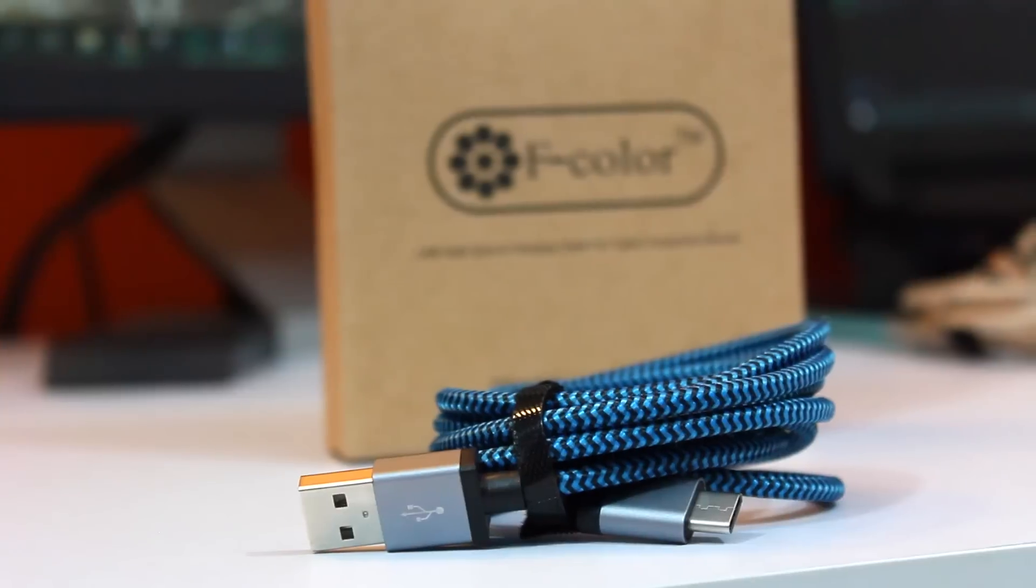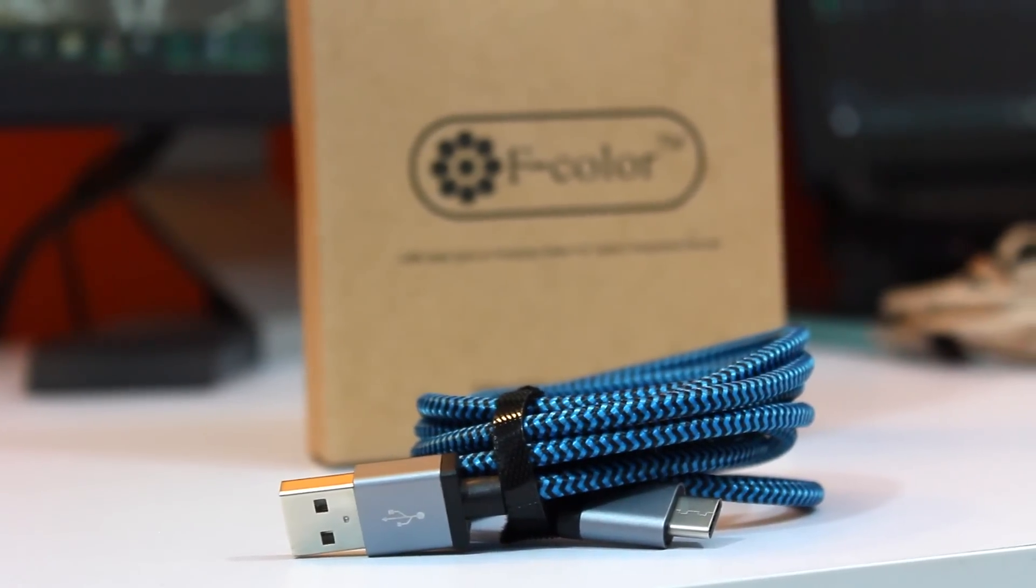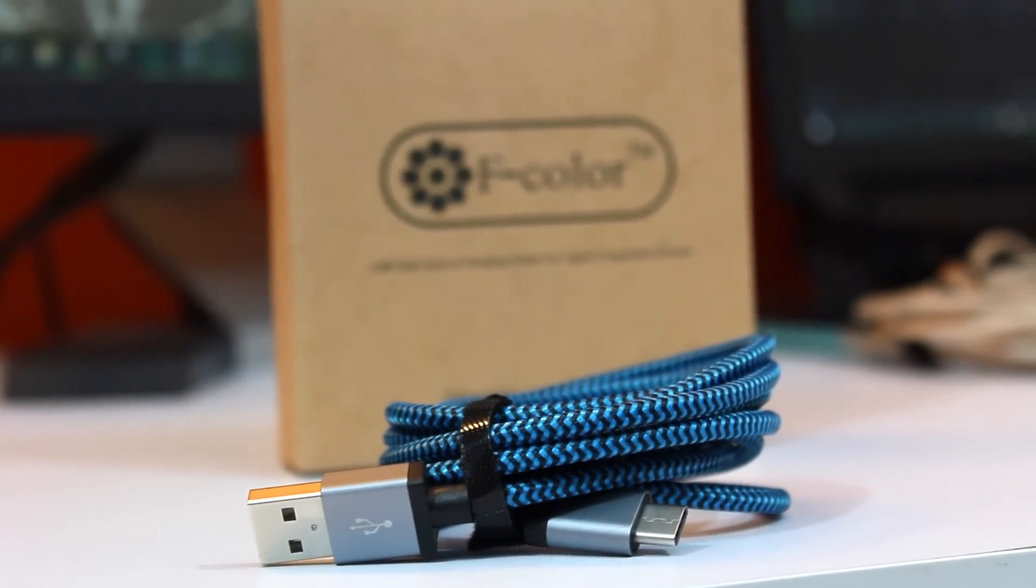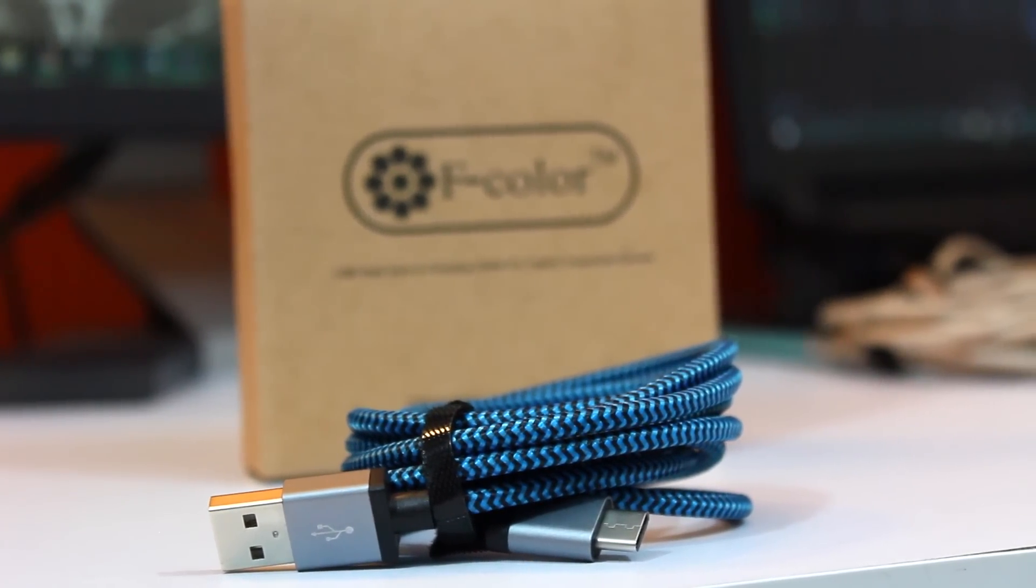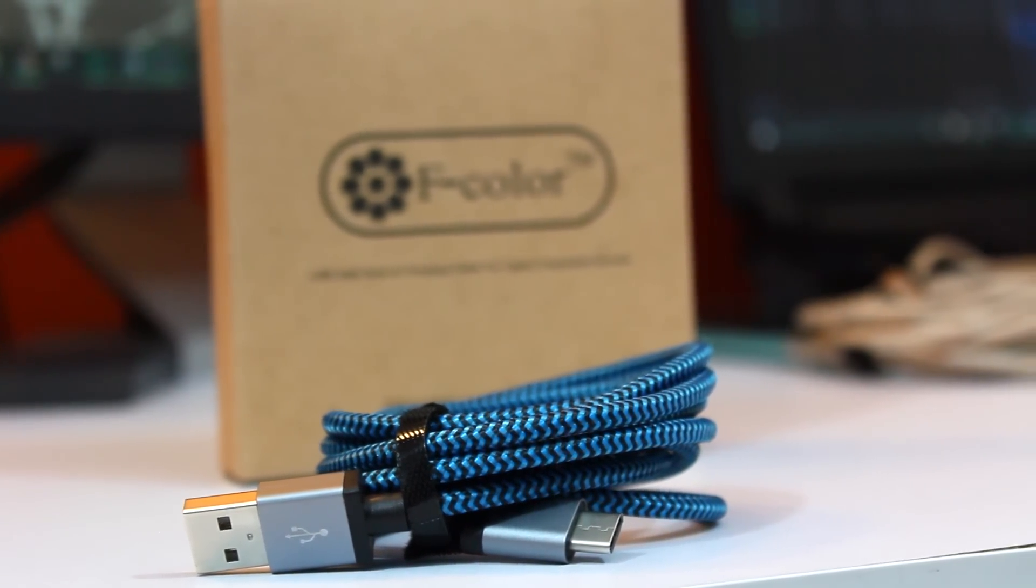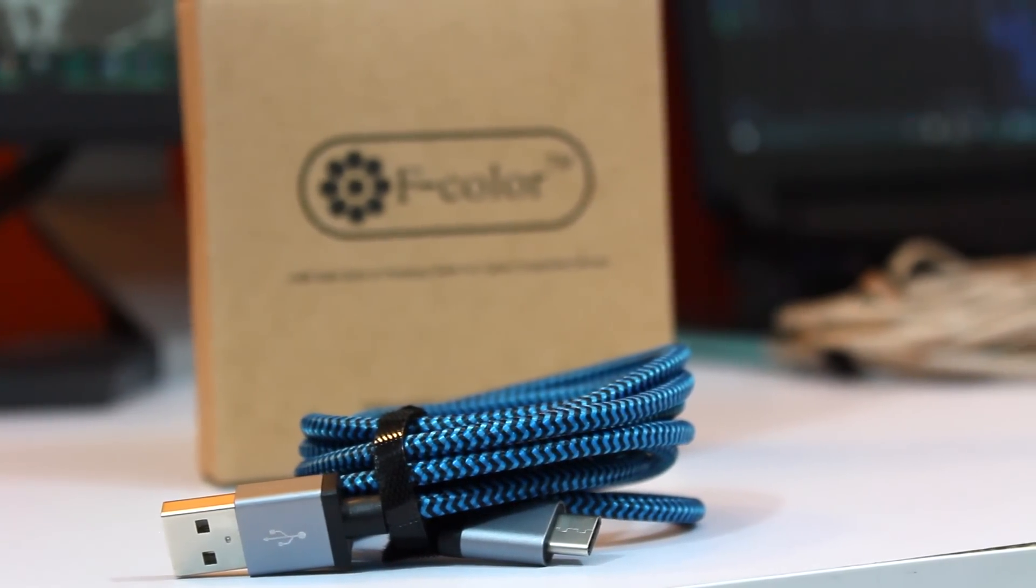We're looking at a USB-A to USB-C cable from Fcolor. If you're not familiar with why this cable matters at all, check out my quick review of the same kind of cable from iOrange.